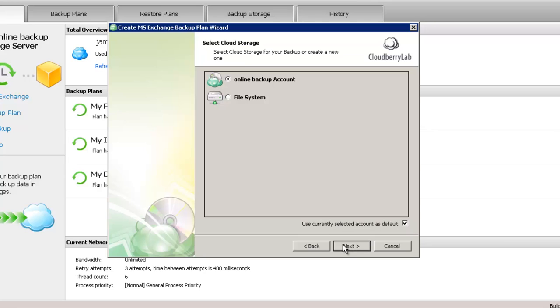On this tab you need to select the storage account. You can select Online Backup account or you can use Local Backup.